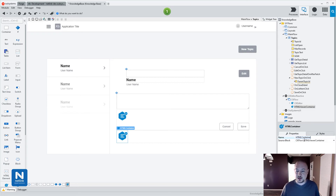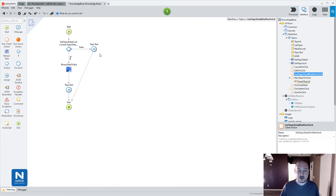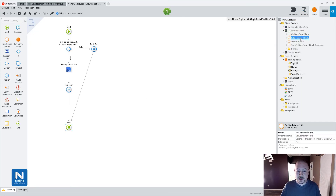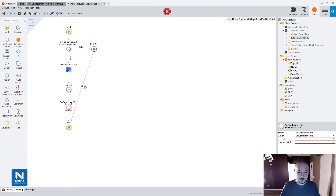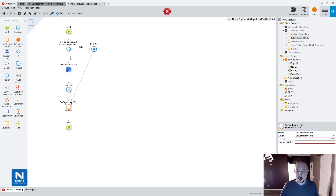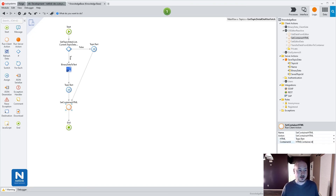The way we're going to do that is right now we have this get topic detail on after fetch. This is just what's setting that topic text variable. So I'm going to bring this down and use set container html. This one takes the HTML that we want to put into the container as well as the container id. So I'm just going to use my topic text variable and put in the container id.